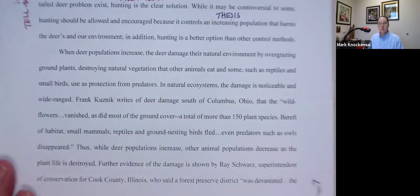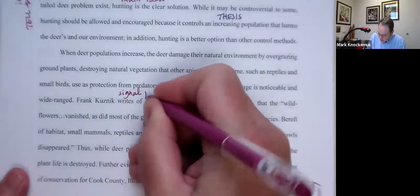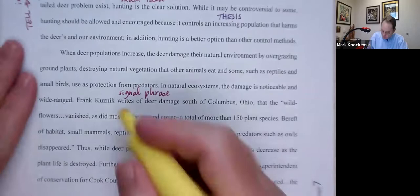"While deer populations increase, the deer damage their natural environment by overgrazing ground plants, destroying natural vegetation that other animals eat, and some — such as reptiles and small birds — use as protection from predators. In natural ecosystems, the damage is noticeable in a wide range." Frank Kuznick writes — that is a signal phrase. I'm going to highlight my research.